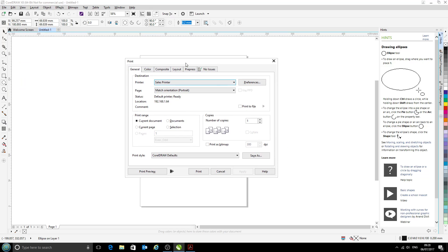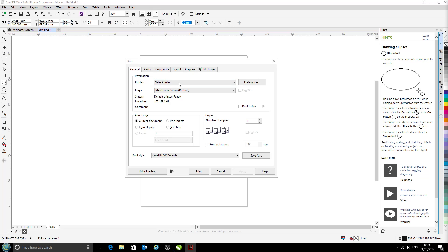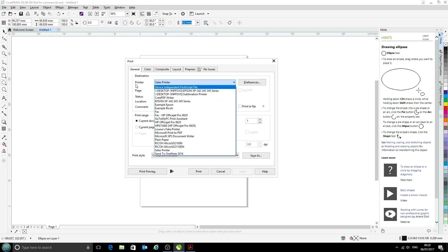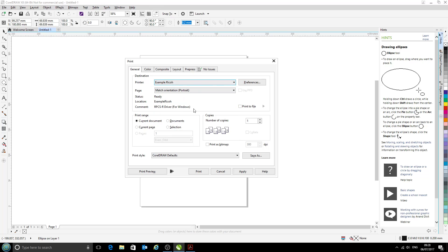Now we have the print dialog opened up. The first thing we're going to do is select our printer from this drop-down menu labeled Printer. We're using our example Ricoh printer today, so that's fine.